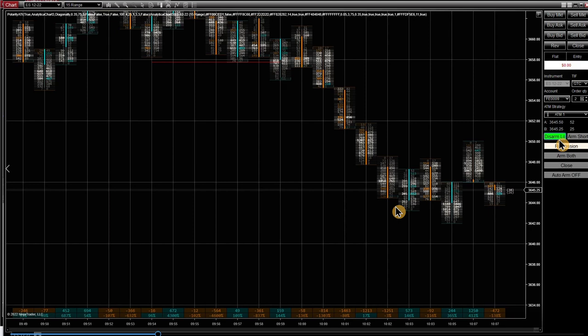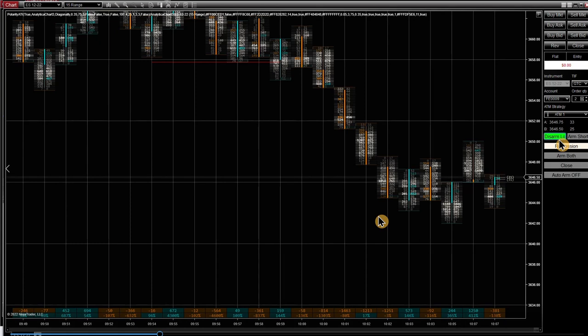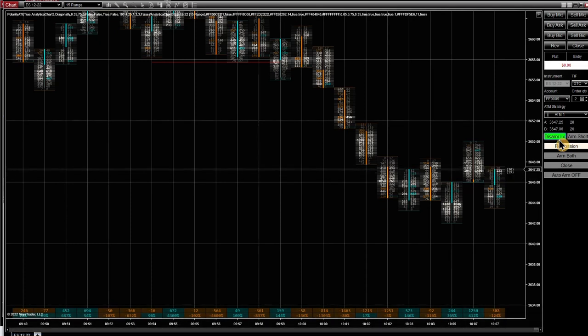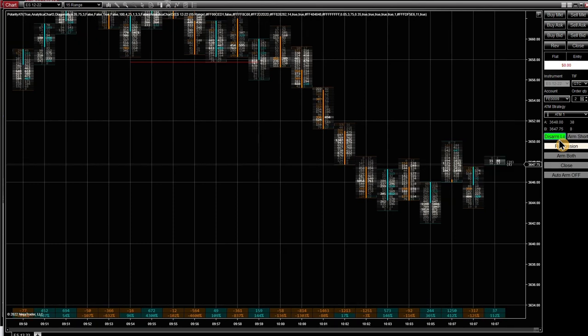Today was day one trading a live account with a Tick Funded account, and we had a pretty good day — nothing crazy. We'll go over the trades and I'm going to try to give you guys a daily update with this account, as I am going to trade it solely with Polarity ATI. Today we took three trades and I did wake up a little late, so I didn't get to my screens until around 9:50 — but that is not a problem at all.